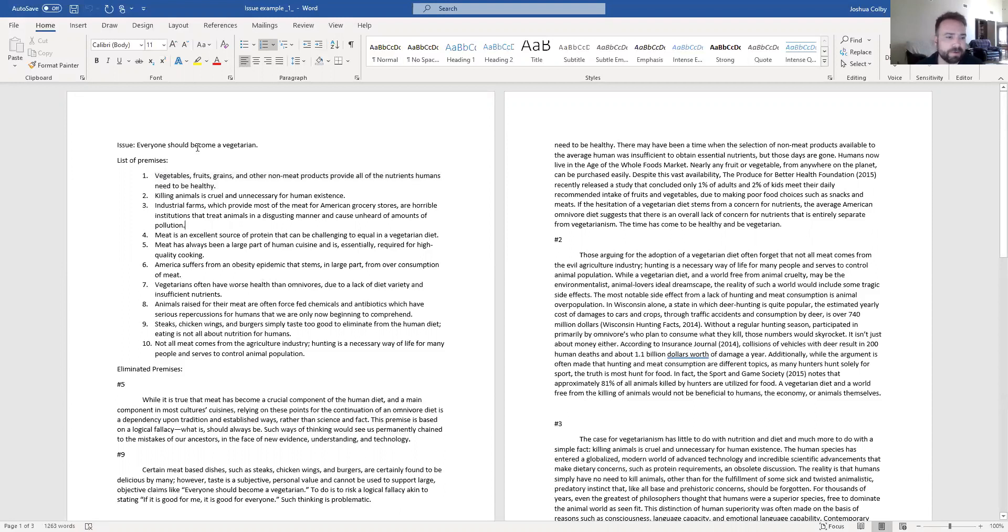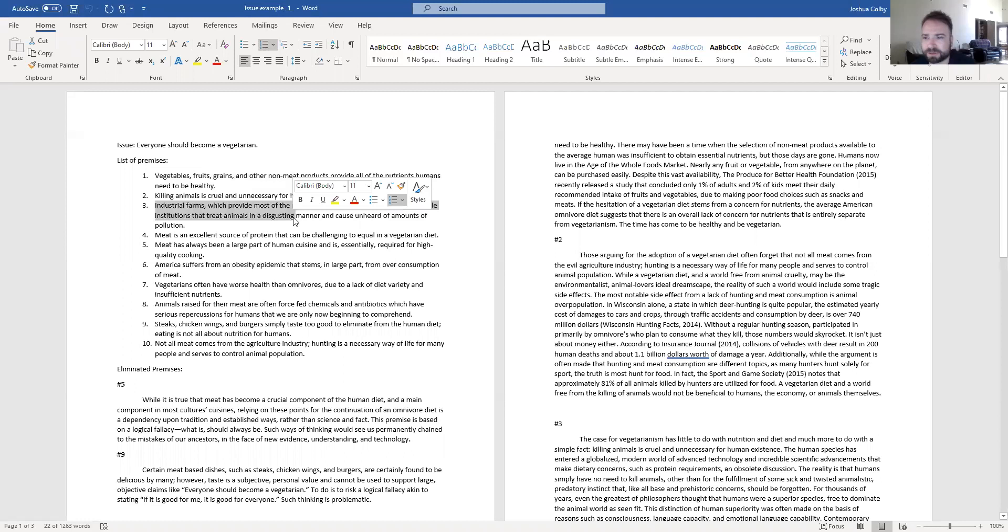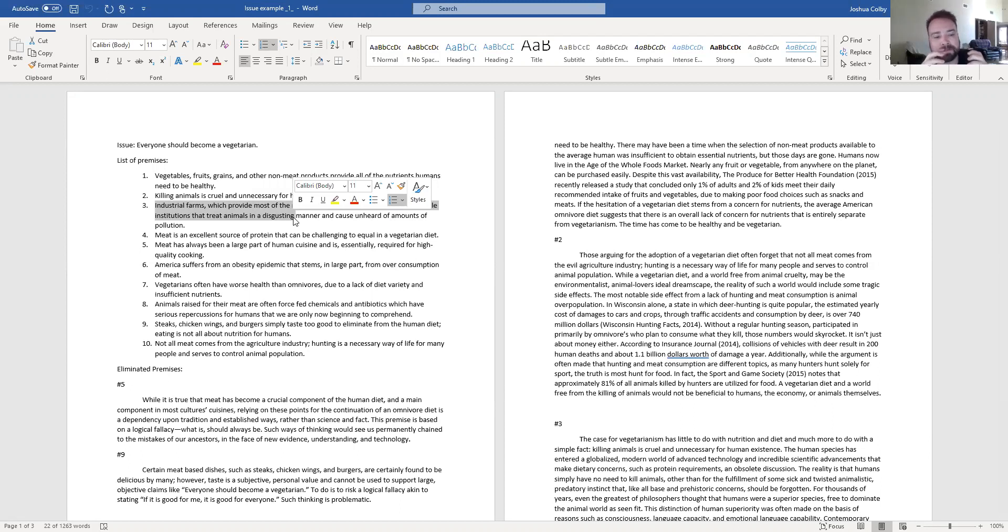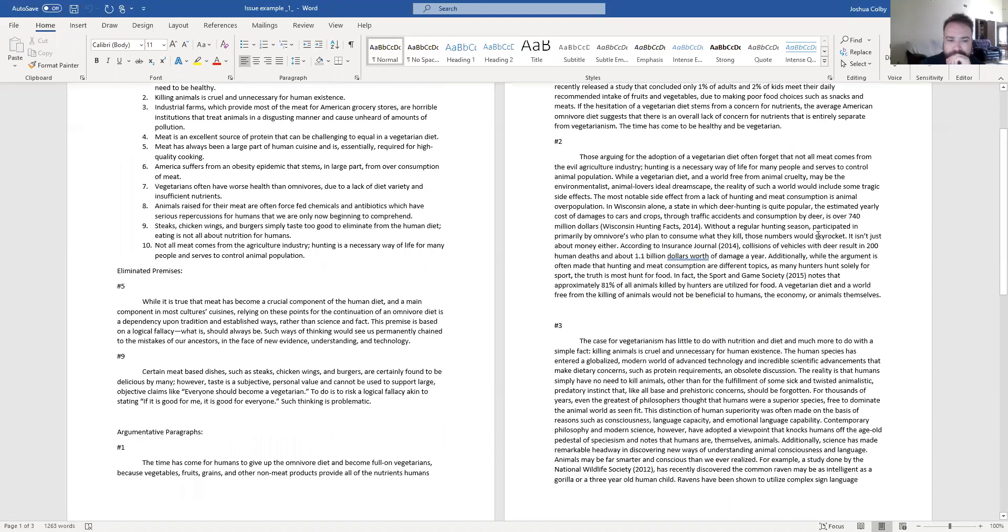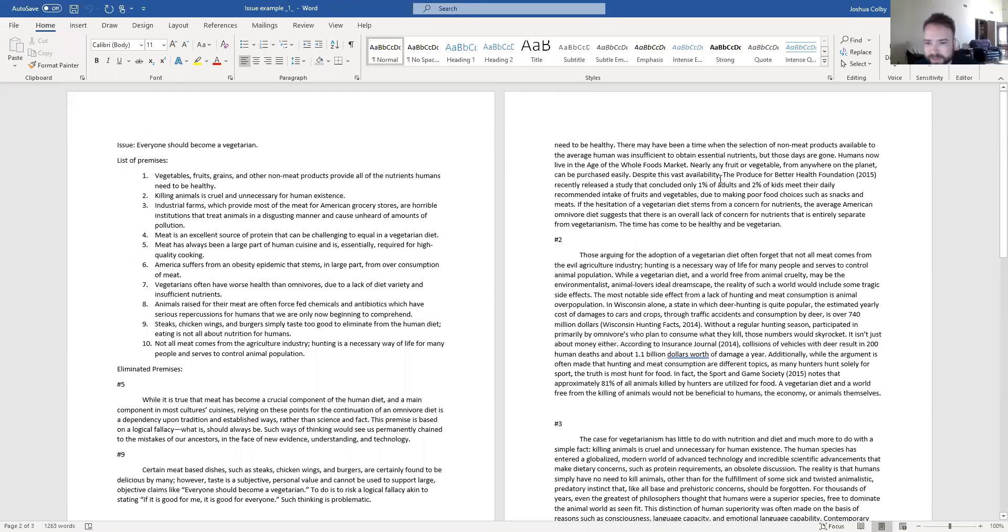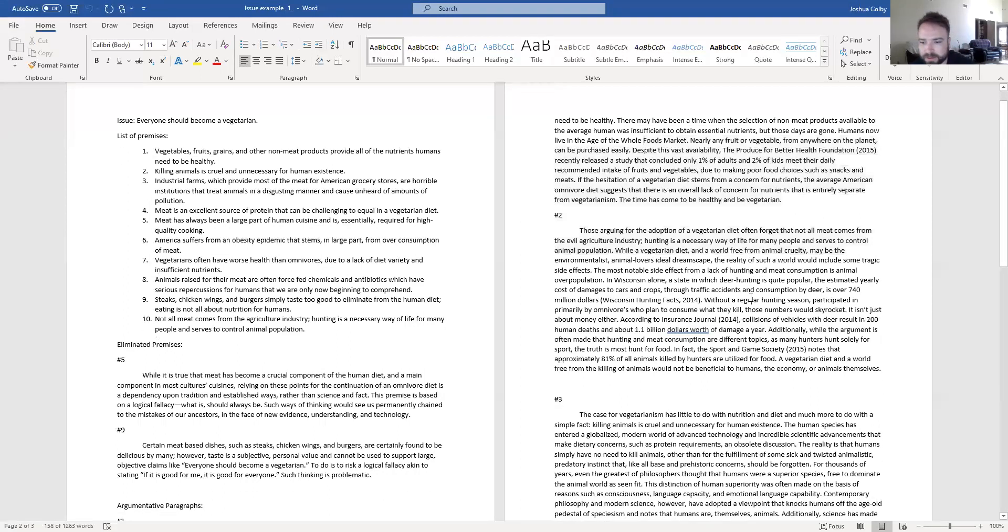Also, killing animals is cruel and unnecessary for human existence. Also, industrial farms are horrible institutions that treat animals cruelly. All of those things are their own topic sentence. Think of your premises as topic sentences and then stay focused on that topic sentence for the whole argument. Build upon that singular idea in each argument as opposed to tying lots of different premises together. Now that I'm looking at my samples here, I'm not even sure I did the best job of that, but just try to keep that in mind.